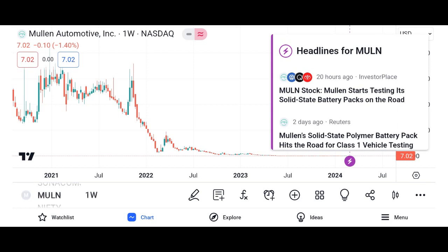Market analysis: evaluate Micron's market share and its position within the semiconductor market. Discuss industry trends and factors influencing Micron's growth prospects, such as demand for memory and storage solutions, technological advancements, and competition. Highlight any recent developments or partnerships that may impact Micron's market position.